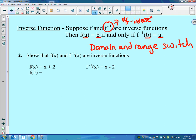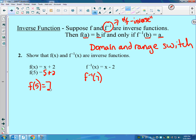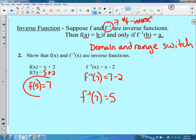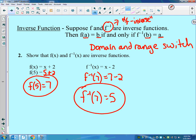I can show you this with a function. If f of x is x plus 2, the inverse of that is x minus 2. So if I plug 5 in for f, that would be 5 plus 2, or f of 5 equals 7. Now in the inverse function, I plug in that output — I switch the domain and range. If I plug 7 into that function, I get 7 minus 2, so f inverse of 7 equals 5. If they are inverses, that will work for every point.